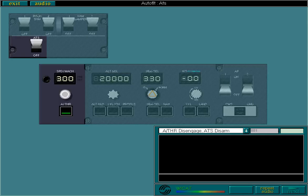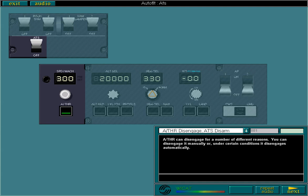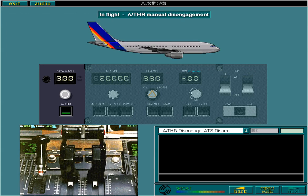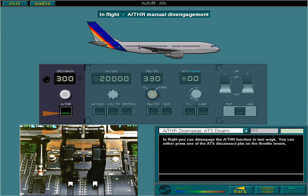Autothrust can disengage for a number of different reasons. You can disengage it manually, or under certain conditions it disengages automatically. In flight, you can disengage the autothrust function in two ways: you can either press one of the ATS disconnect push buttons on the throttle levers, or press the autothrust push button on the FCU. However, this only disengages autothrust if the land track phase of land mode is not active.